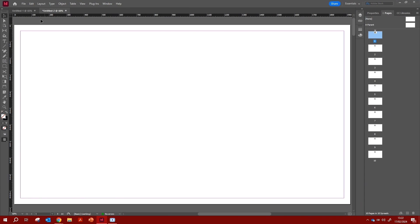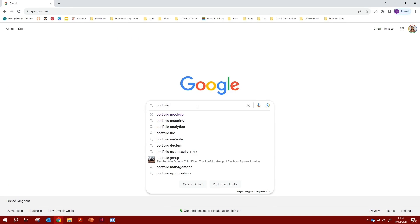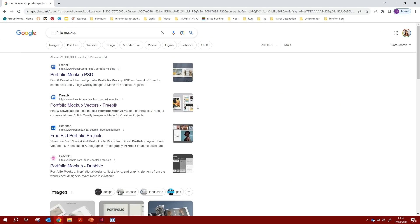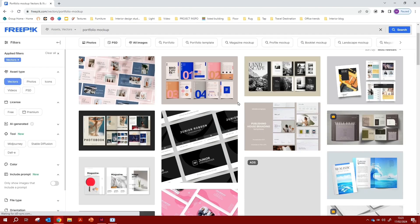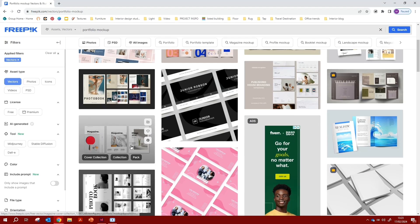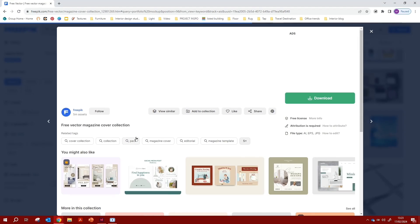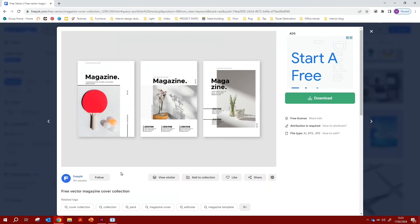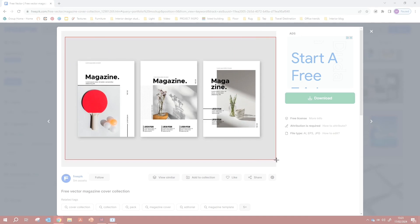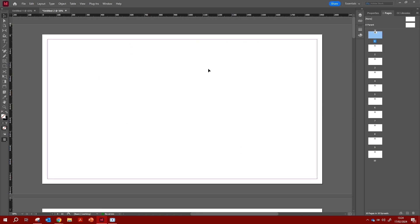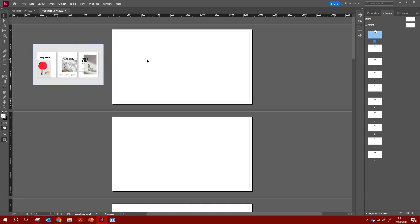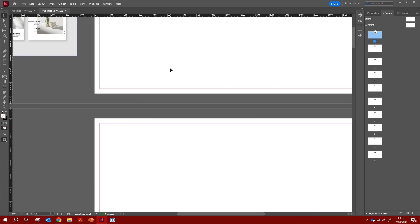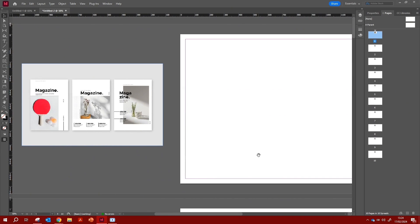To get inspiration, I'm going to Google portfolio mock-ups. I recently found Freepik, which is a great source for layout inspiration, but you can also use Pinterest or Behance. I found one that's really pretty and aesthetically pleasing, so I'm going to screenshot it using the Snipping Tool, then copy and paste it into InDesign so I can keep my layout reference visible at all times.